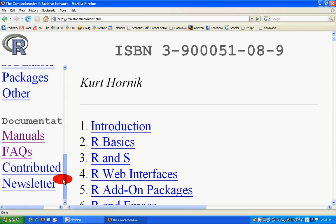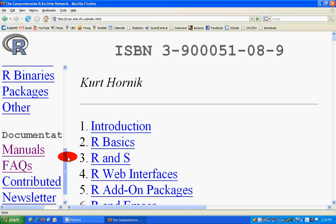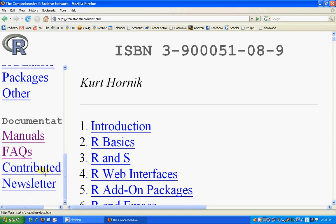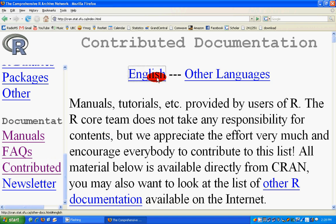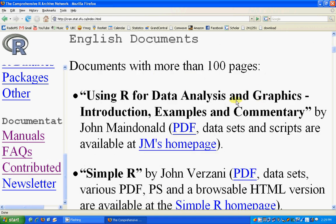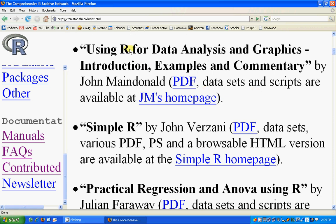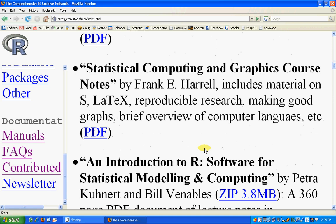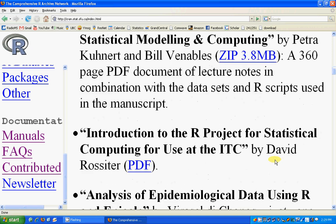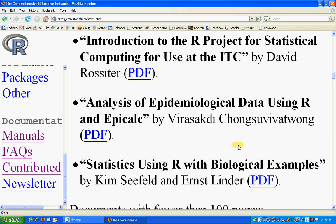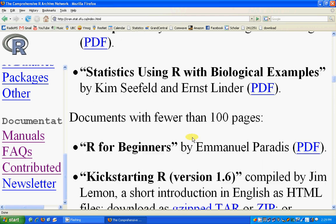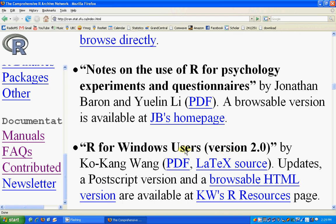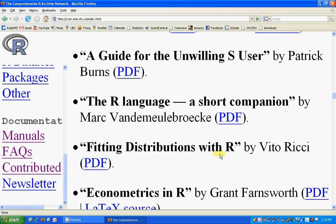On the R webpage we can get a lot of documentation, including the contributed documents as well. If you want to see the English contributed documents, there are a lot of documents — for graphics, for simpleR, and many other good books. These are very helpful for various sorts of audiences. You can know nothing and go through these books and learn everything there is to know about R for beginners.